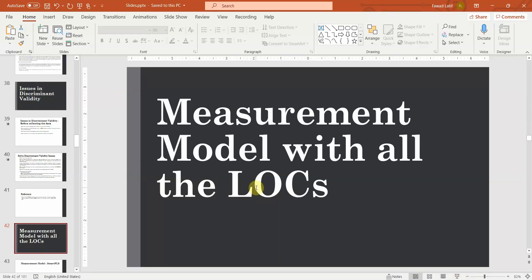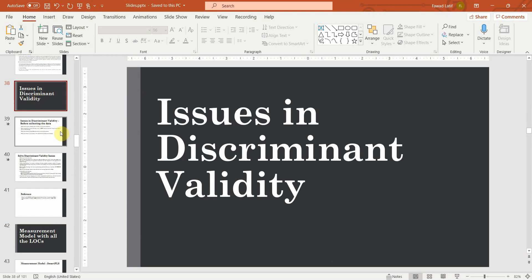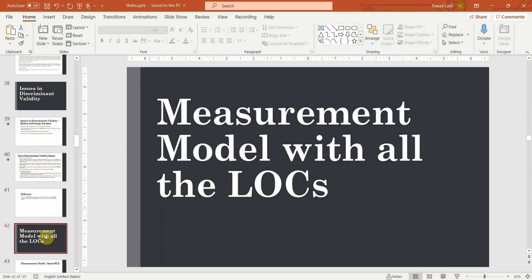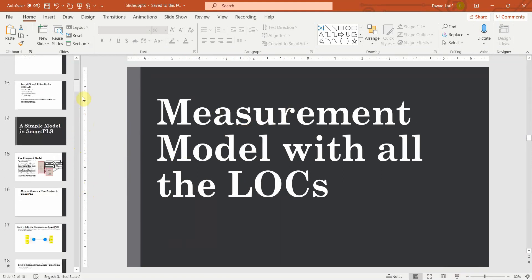In the last session we looked into how to solve issues in discriminant validity. In this session we are going to look into how to design a measurement model with different lower order constructs.